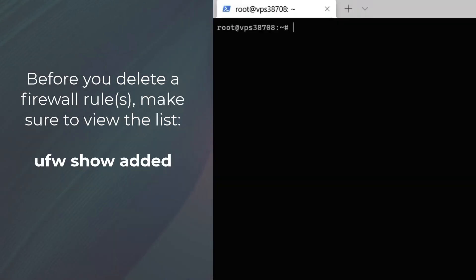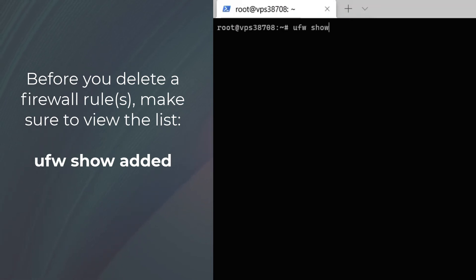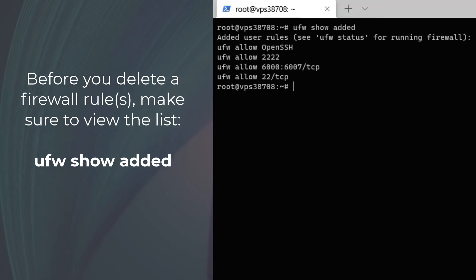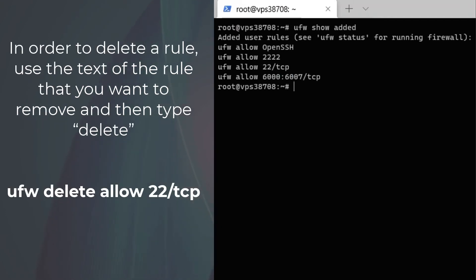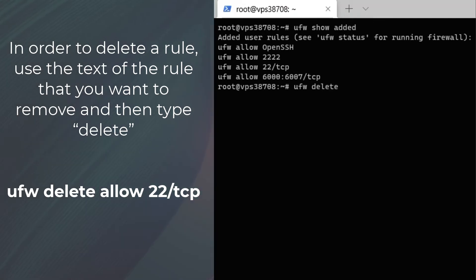In order to remove an added firewall rule, you should first run 'ufw show added' to get the list of firewall rules you have in place. Then you can delete it by simply using the delete command in front of the command you used to enable the rule. For example: 'ufw delete allow 22/tcp'.